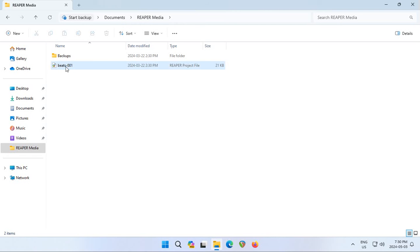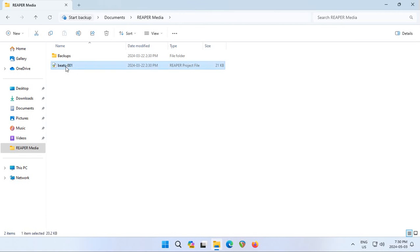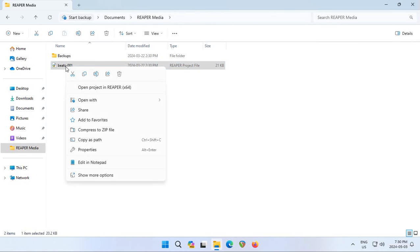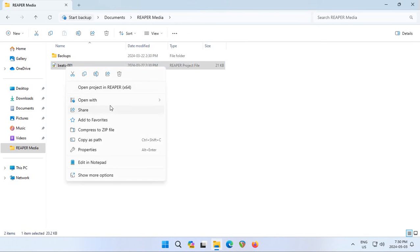You may have noticed in Windows 11 when you right-click on a file or folder, you get this new context menu instead of the old familiar one from earlier versions of Windows.